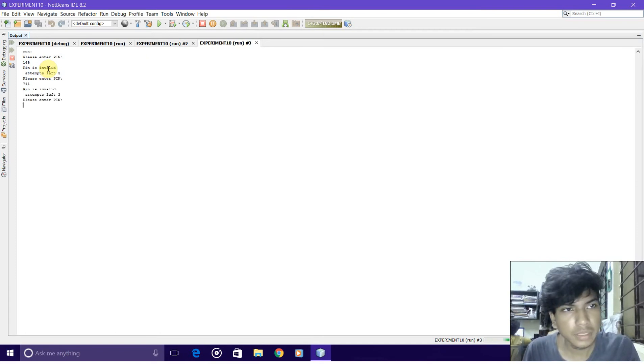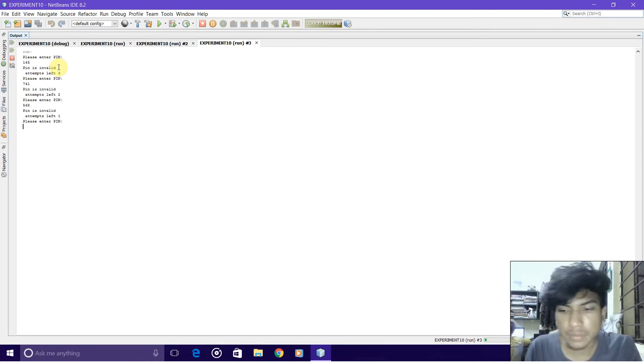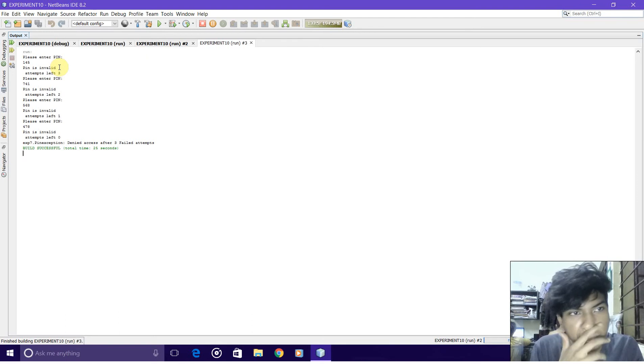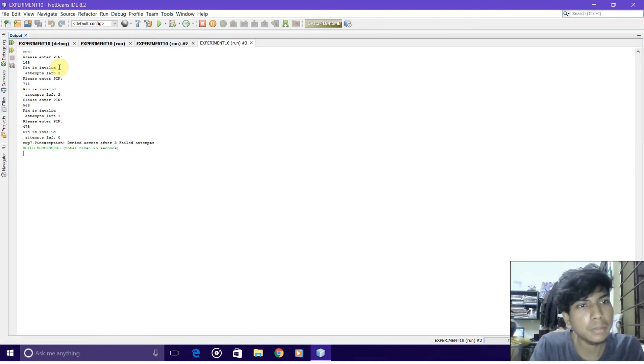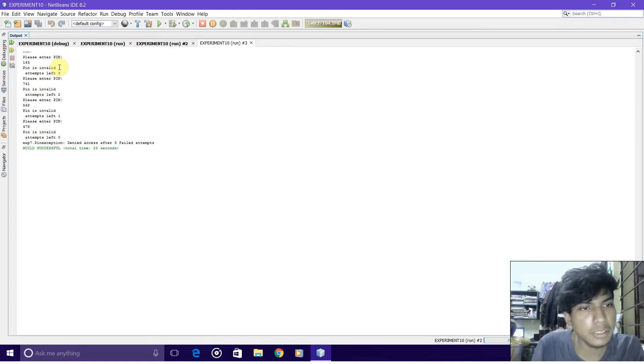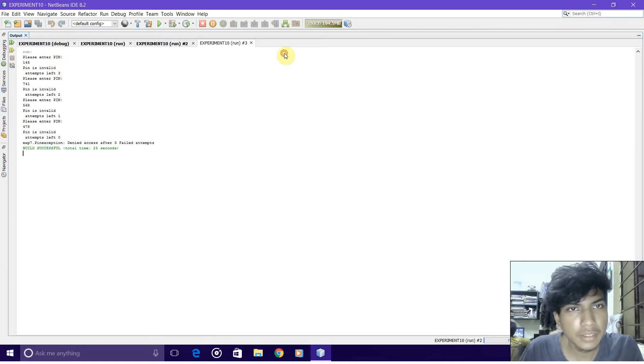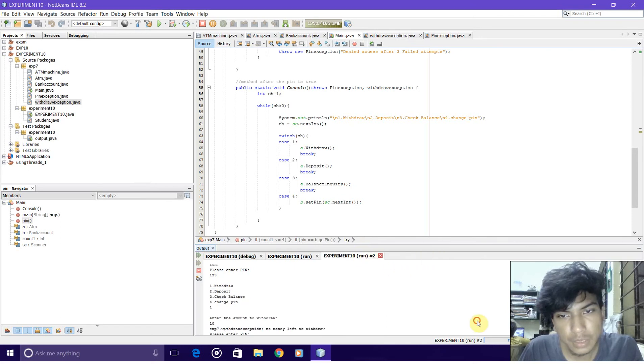I will again try. Now two attempts are left. If I try again, it says that the pin is invalid and attempts left is zero. So it throws a pin exception, and the pin exception is handled, proving that the access is denied.